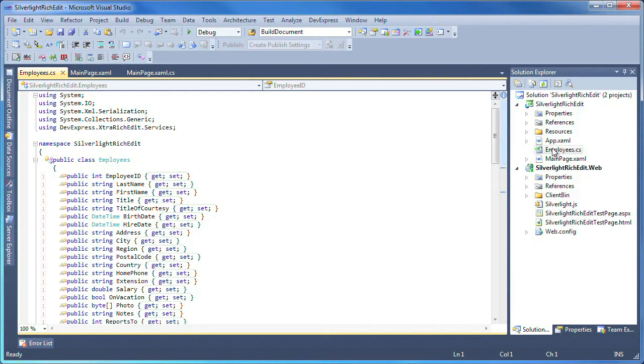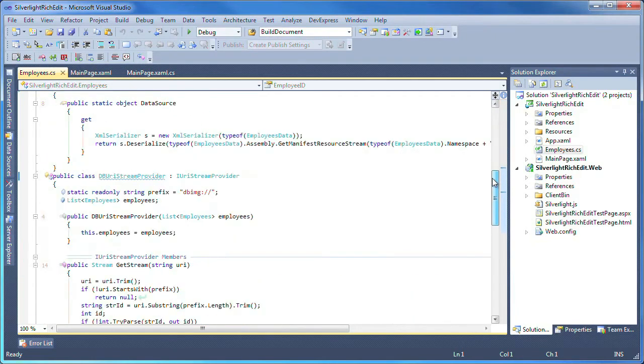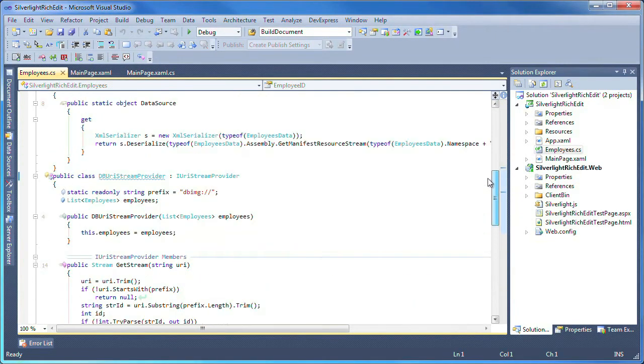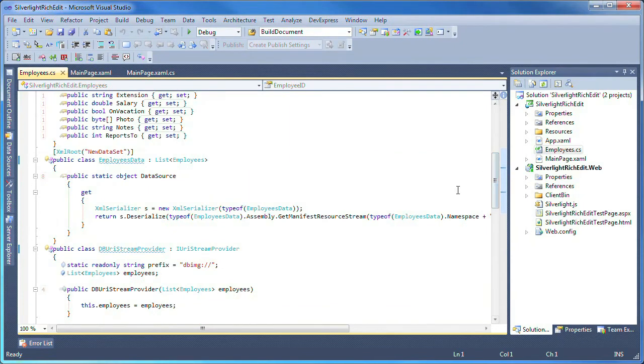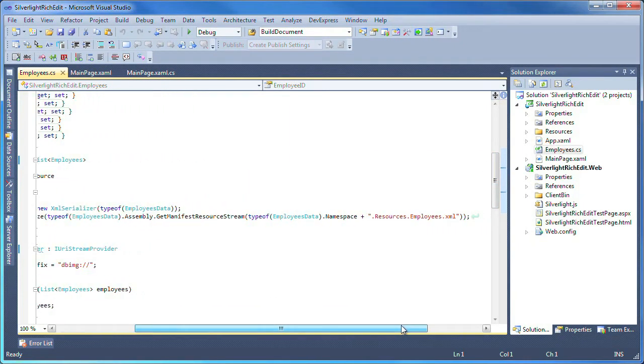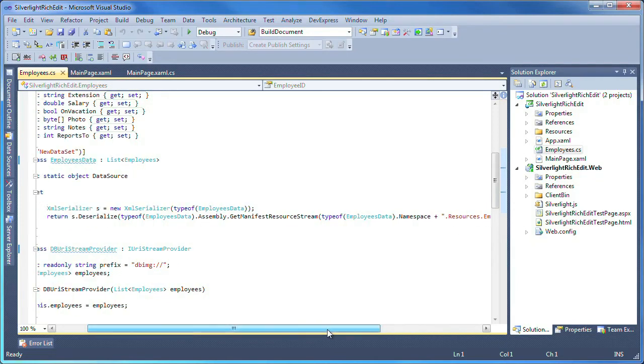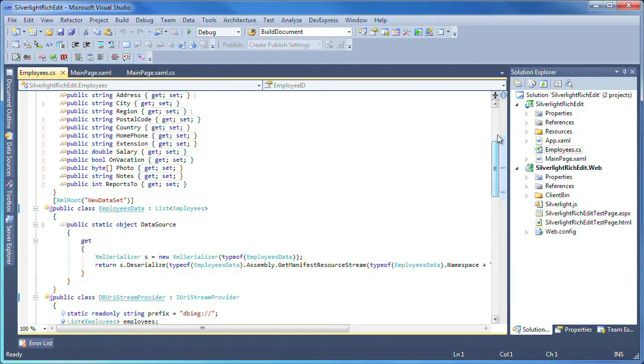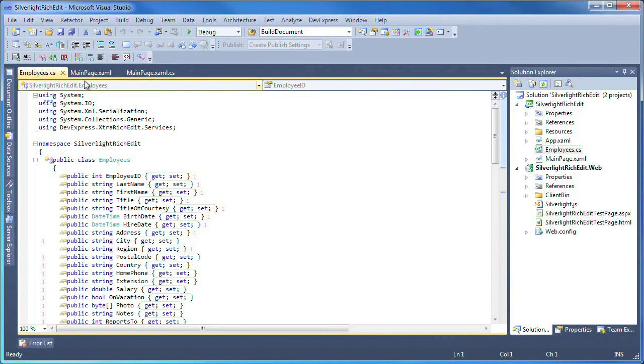Next, there's the employee.cs file. This file has the code to enable the rich edit control access to the resources.employees.xml data source. You don't have to try to follow this code as the C-sharp project of this demo will also be available as a link below the video.